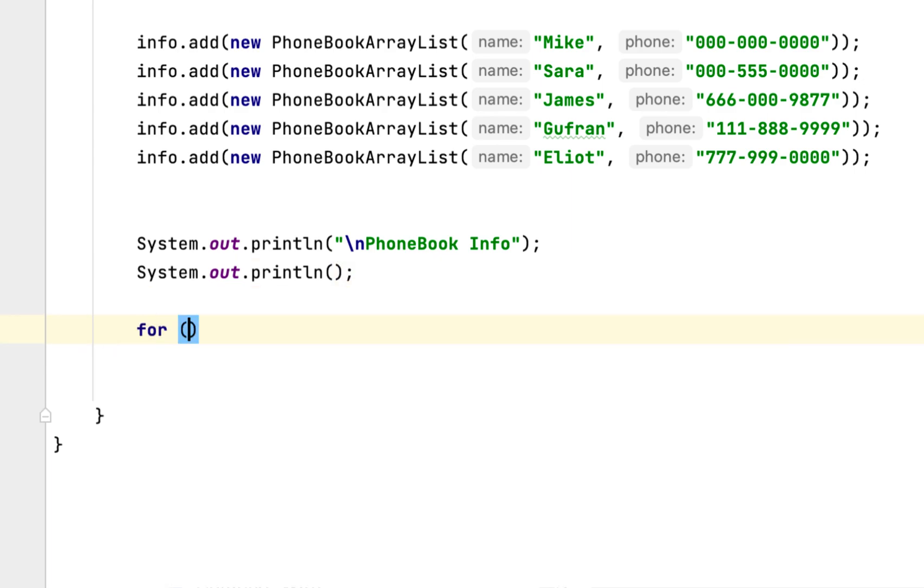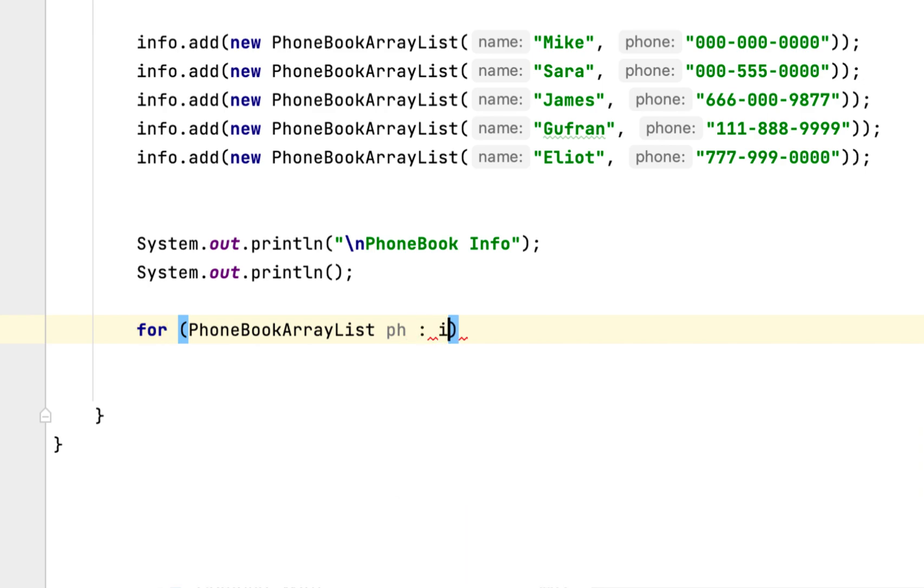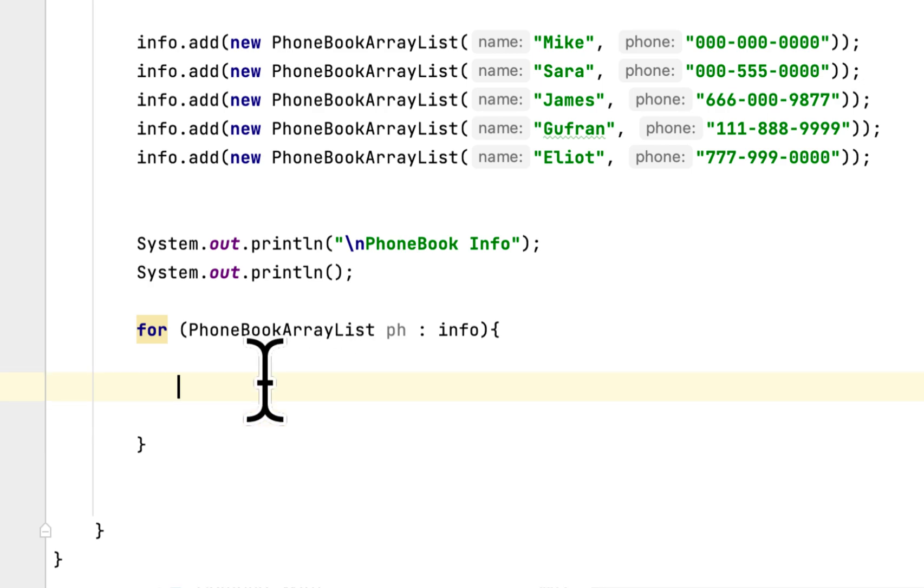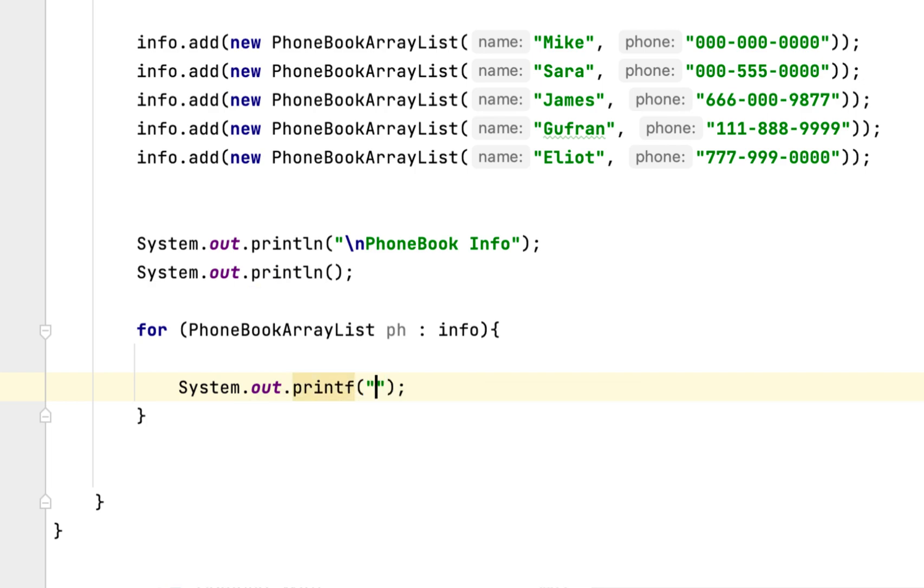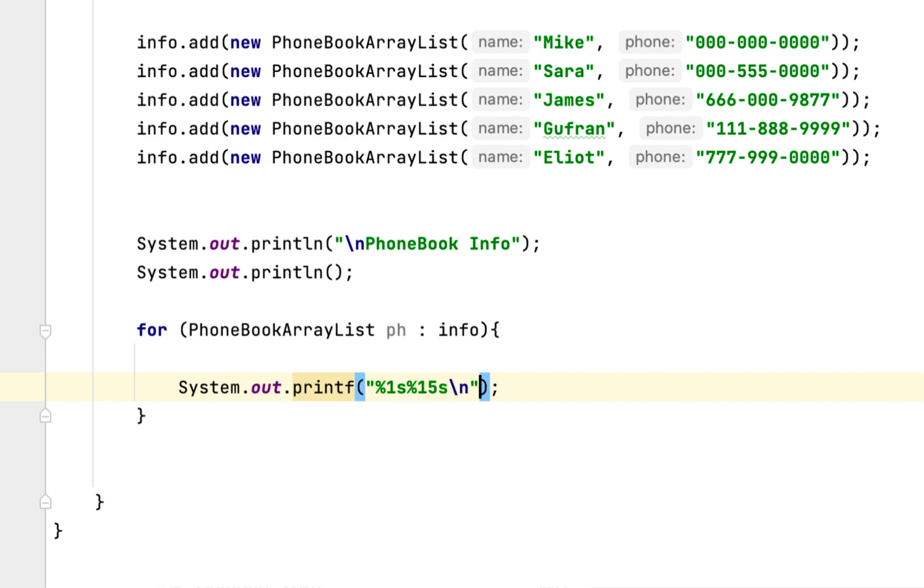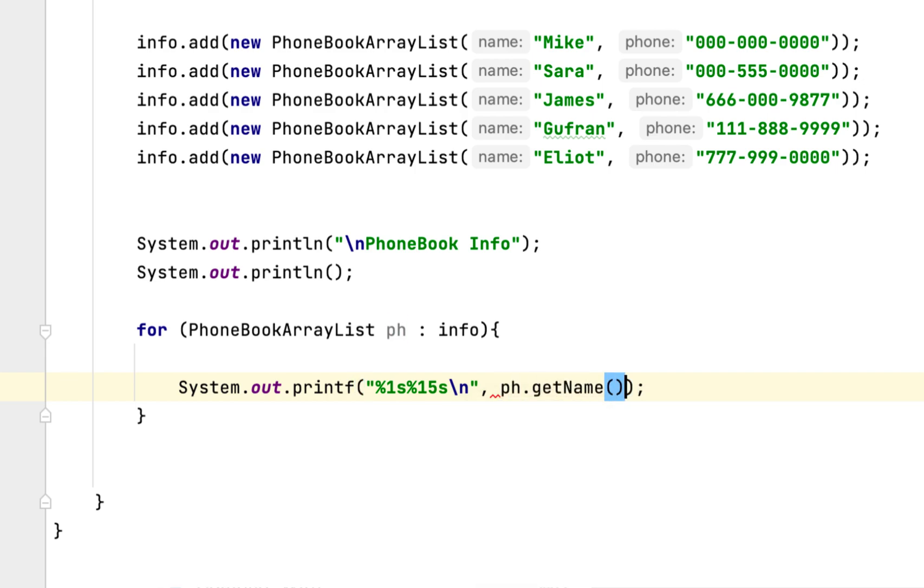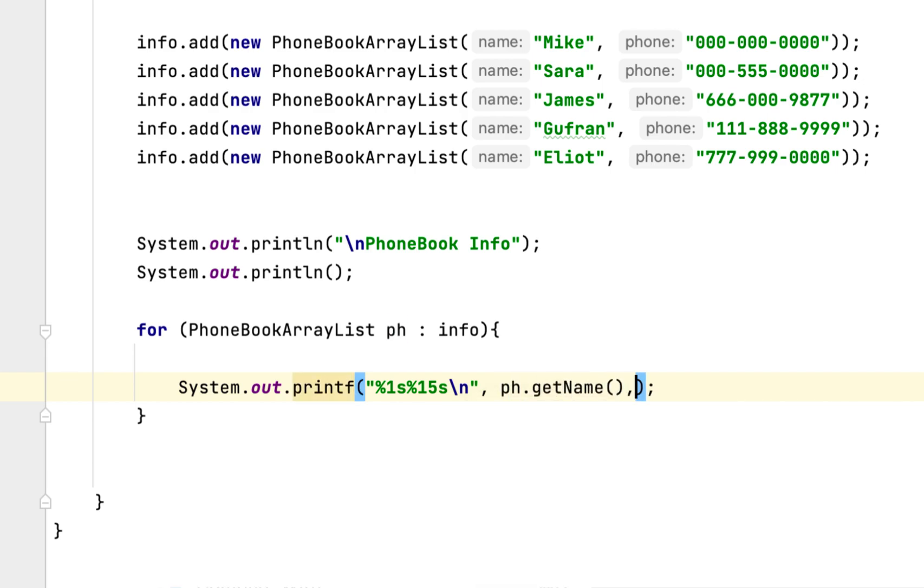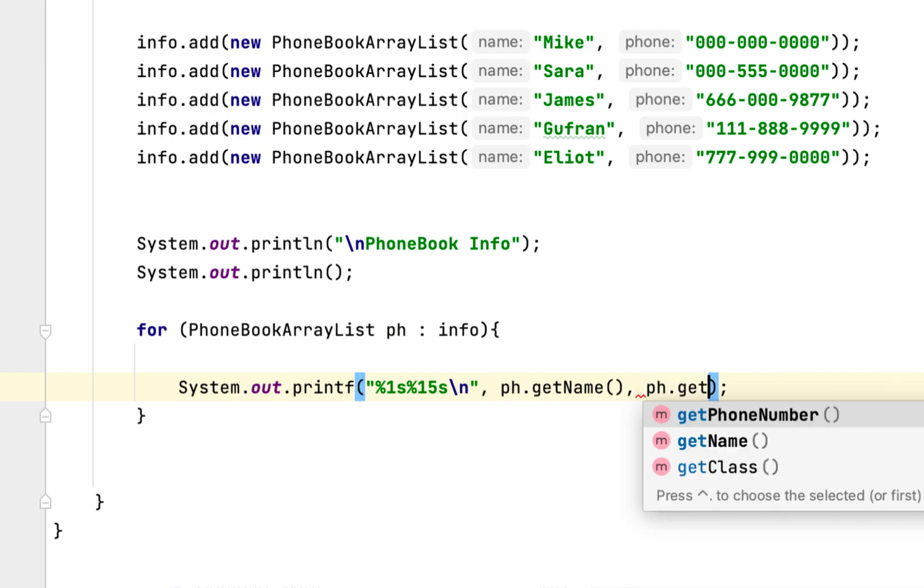Then we'll say for PhoneBookArrayList ph colon info. Then we'll say System.out.printf with format string, and then we'll say ph.getName, ph.getPhoneNumber.